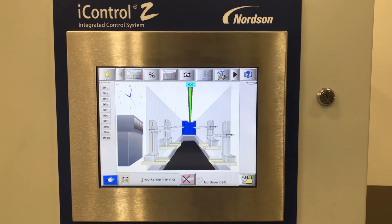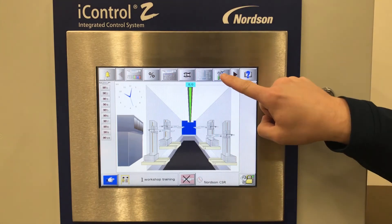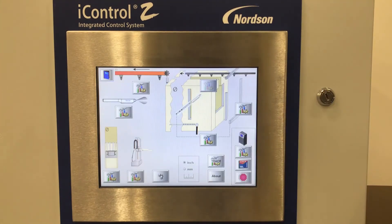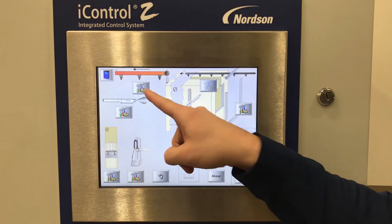From the main screen, select the tools configuration icon. From this screen, select the encoder configuration screen.